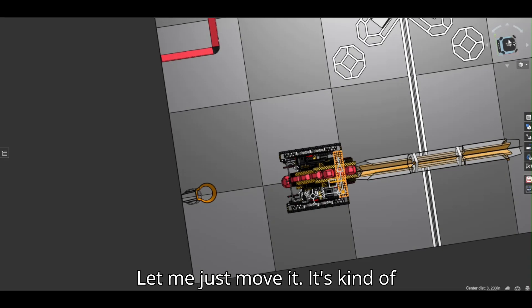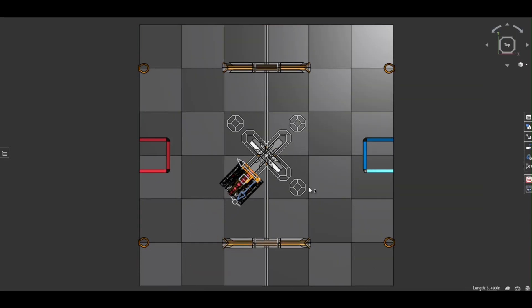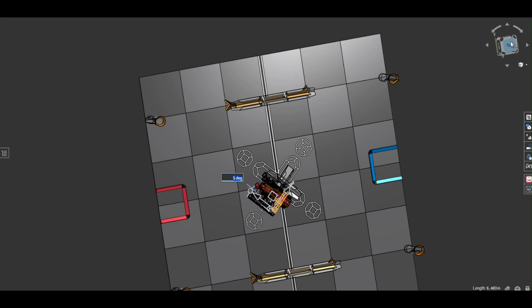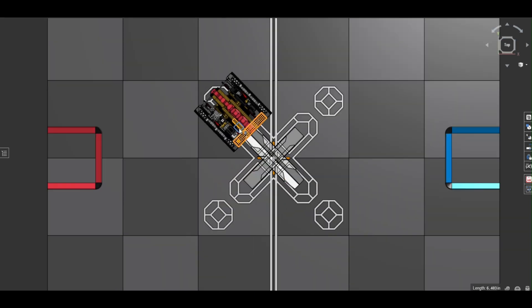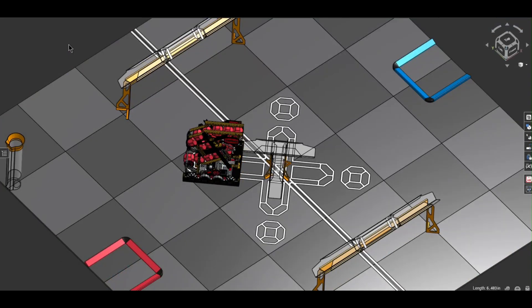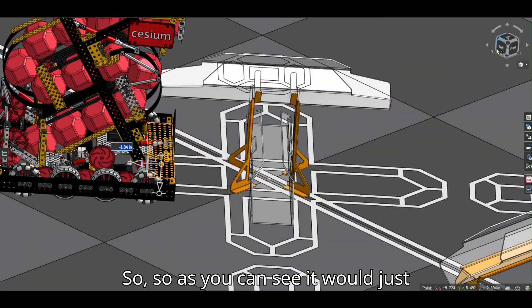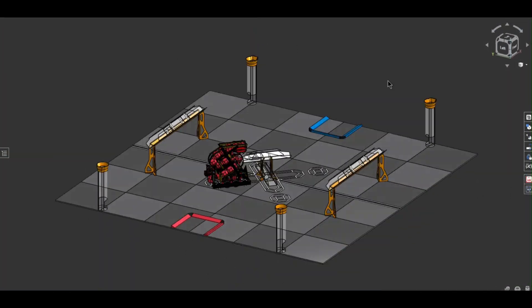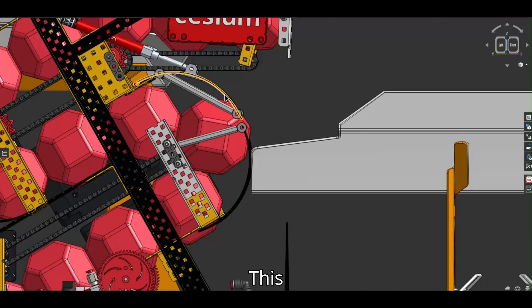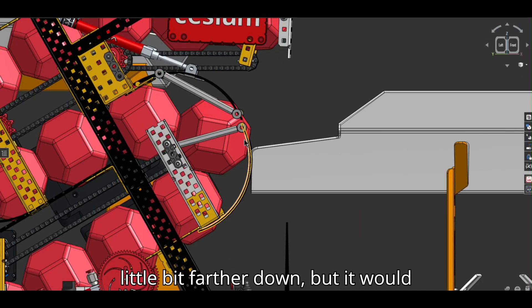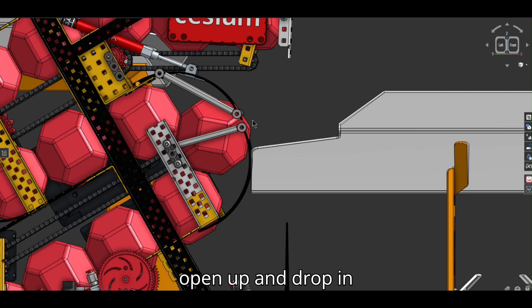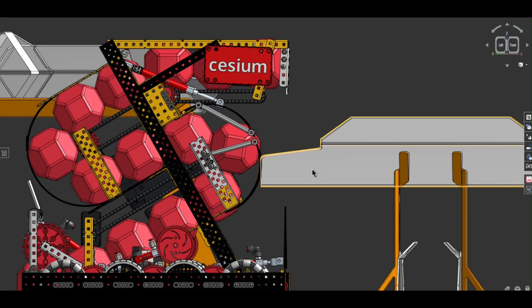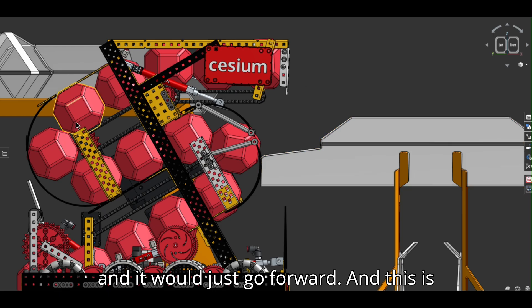Now, let me just move it. So, as you can see, it will just start on. This just opens up, and this will probably be a little bit farther down, but it would open up and drop in. And it will just go forward.